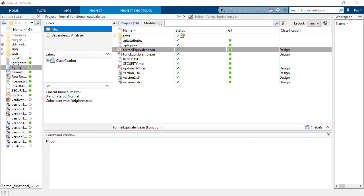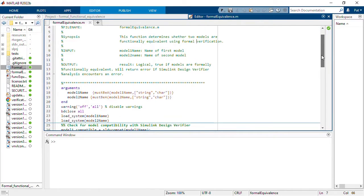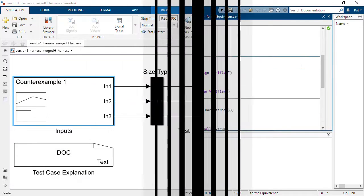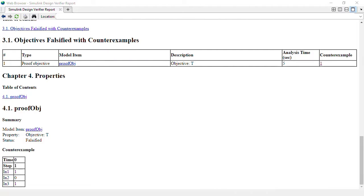This MATLAB project includes a set of utilities for performing formal functional equivalence using property proving from Simulink Design Verifier. If the two models are not formally functionally equivalent, Simulink Design Verifier will generate a counter example test case for debugging.